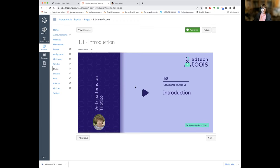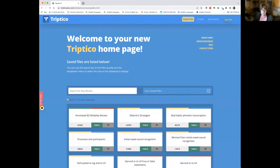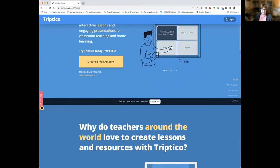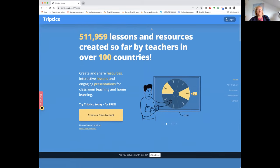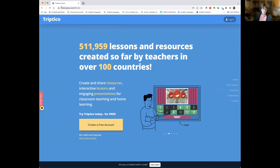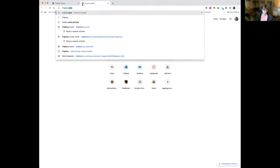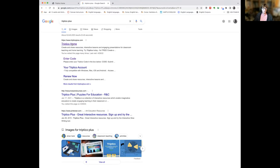Sharon moves to show how to create a free Tryptico account. She signs out of her account to demonstrate. She instructs participants to do a search for TrypticoPlus.com, or just search for TrypticoPlus, and it should come up. You then go to Tryptico Home and click 'Create my free account.'